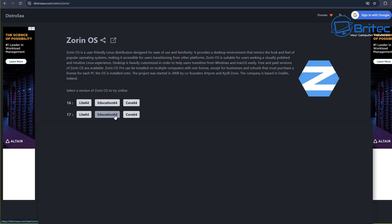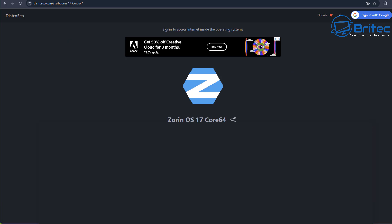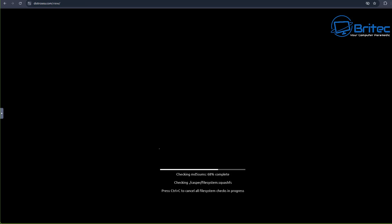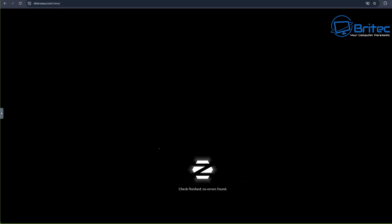You can see here we do have a Lite 64, education version, and a core version. This is Zorin OS which I think is quite a good choice for people if they are coming from Windows. It's quite a nice little distro to try out and you can take a look at it right here. Once it loads up it does take a little bit of time to load these.